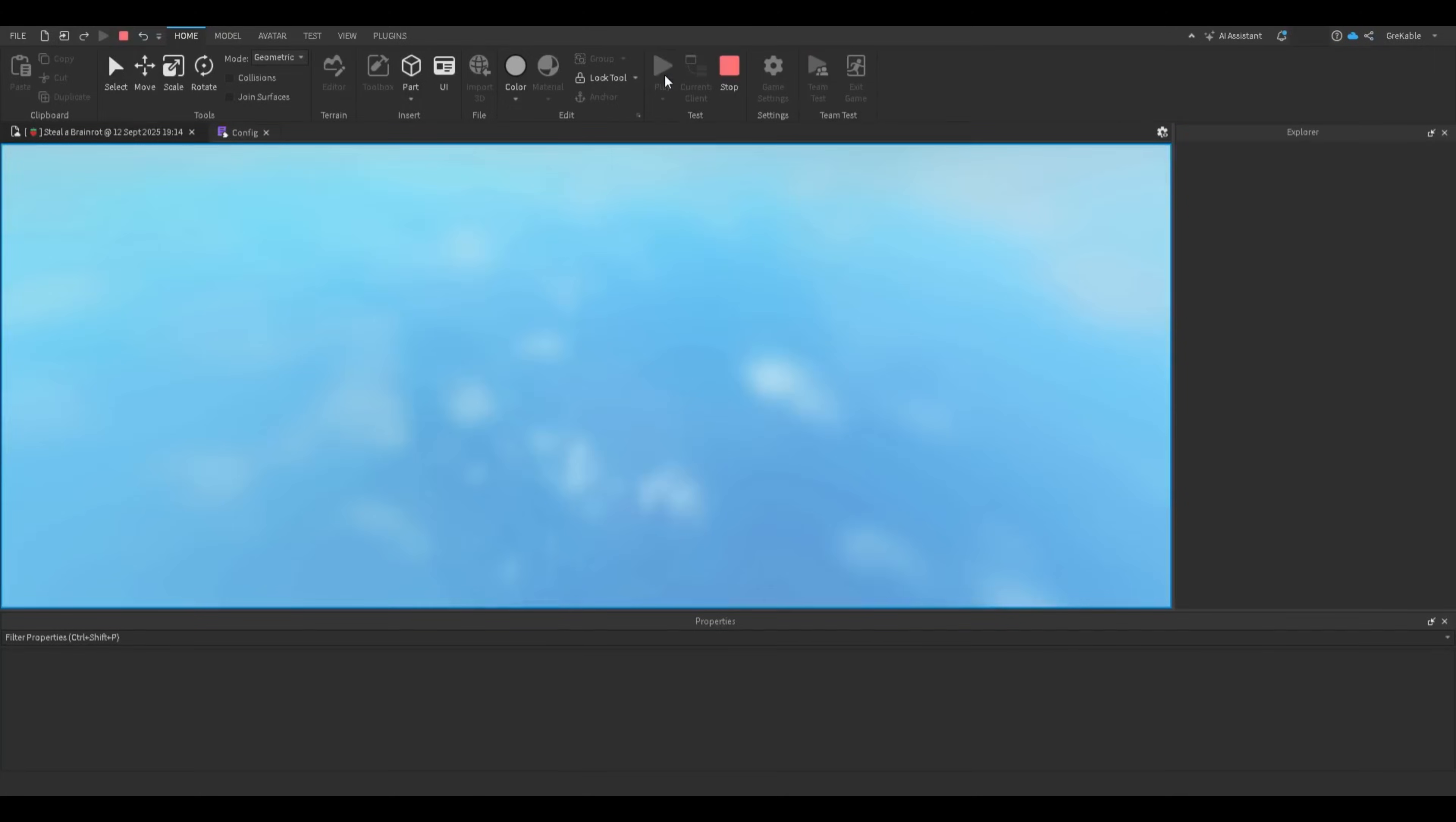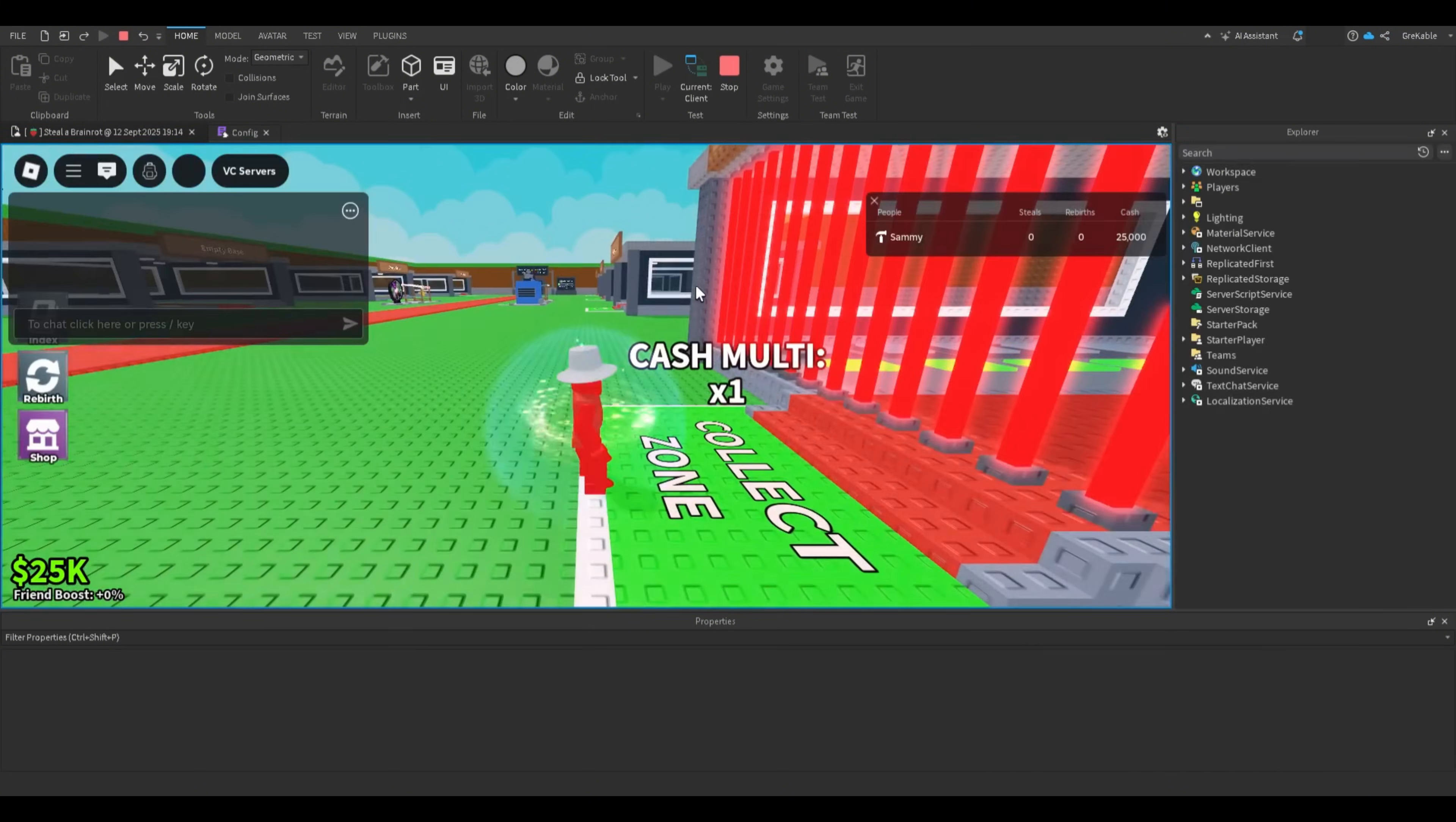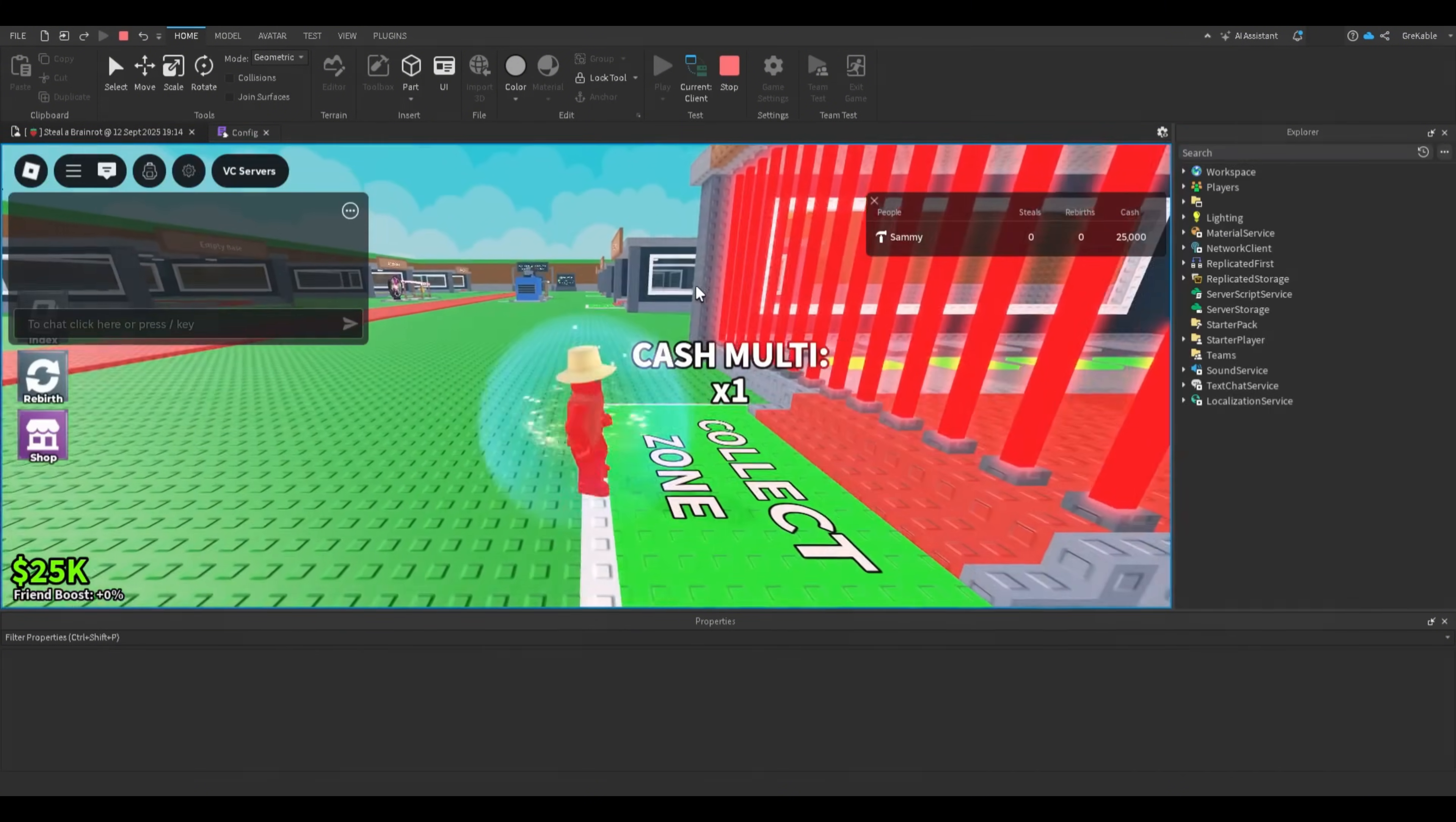It will take a few seconds. And as you can see, I open my file in Roblox Studio and it's working perfect.